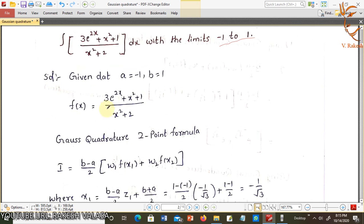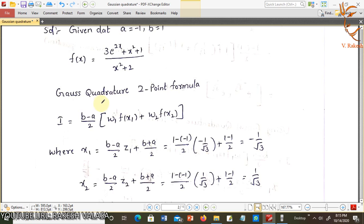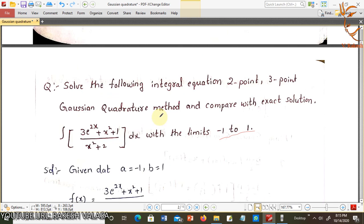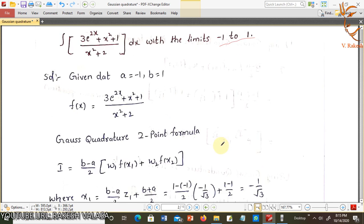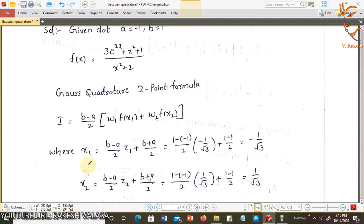First, apply the Gaussian Quadrature 2-point formula: i = (b−a)/2 into w1·f(x1) + w2·f(x2). Now let us find x1 and x2. Since the limits are −1 to +1, we can directly take x1 = −1/√3 and x2 = +1/√3. If the limits were different, we would use the formula x1 = (b−a)/2·z1 + (b+a)/2. With b=1 and a=−1, (b−a)/2 = 1, and (b+a)/2 = 0, so x1 = −1/√3.